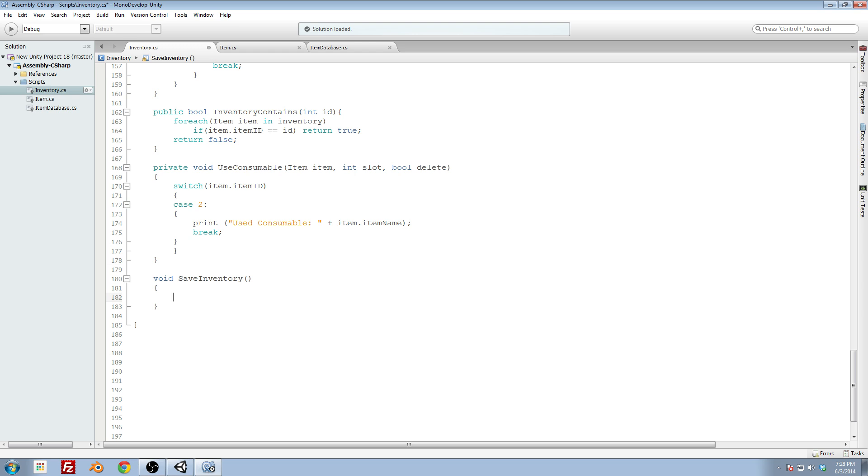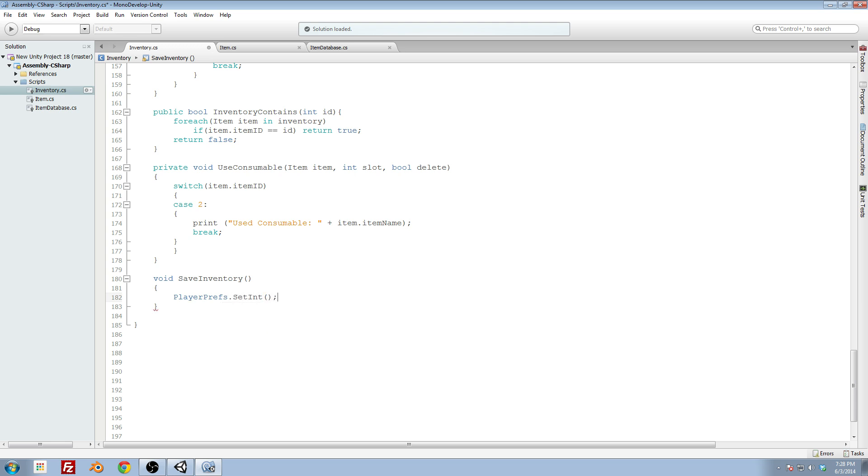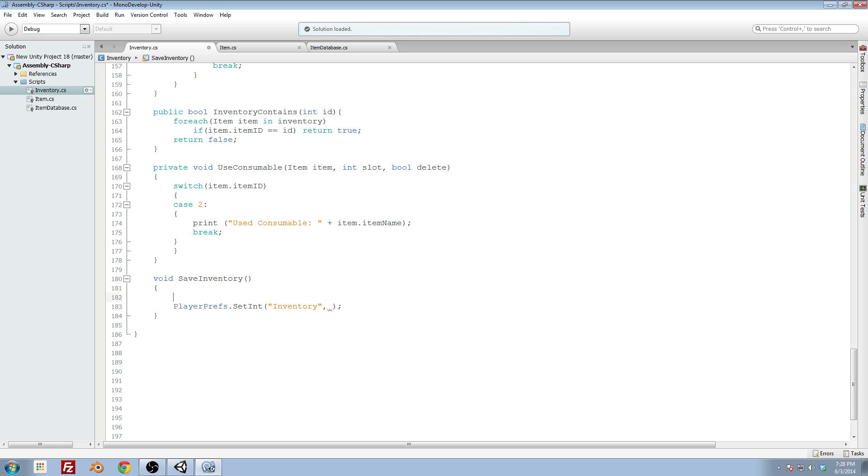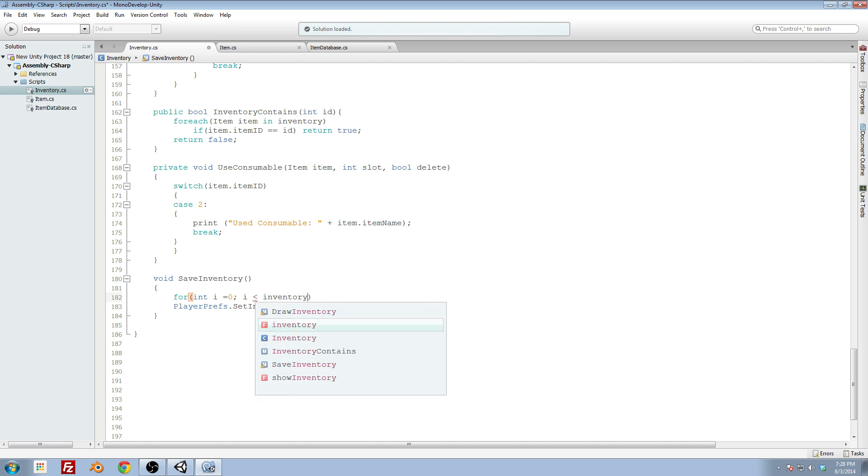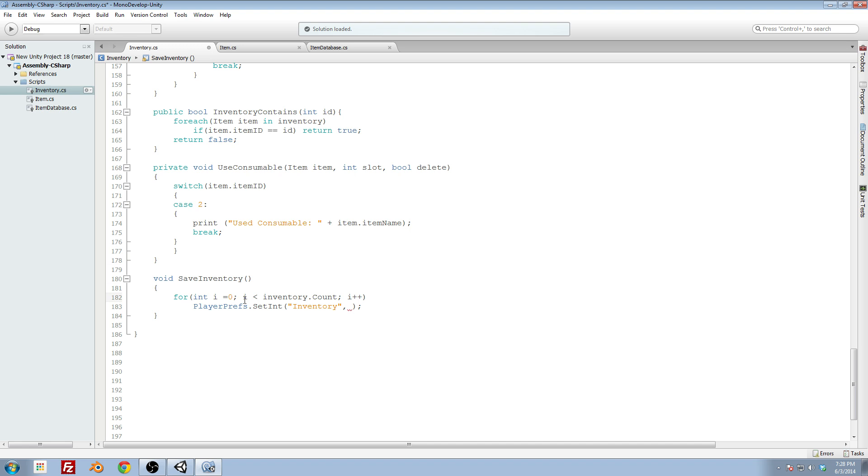And we're going to be using the int because we're going to be basing it on our item ids, which are integers. So we're going to go through the player prefs class, we're going to set int, and the int I want to set, we'll set it to a key called inventory. And then the value is the item in our inventory, but how do I do this? We have to put it in a for loop, initialize our variable, and then compare it to the amount of items in our inventory. So do a dot count on the inventory, and then increment that variable each loop.